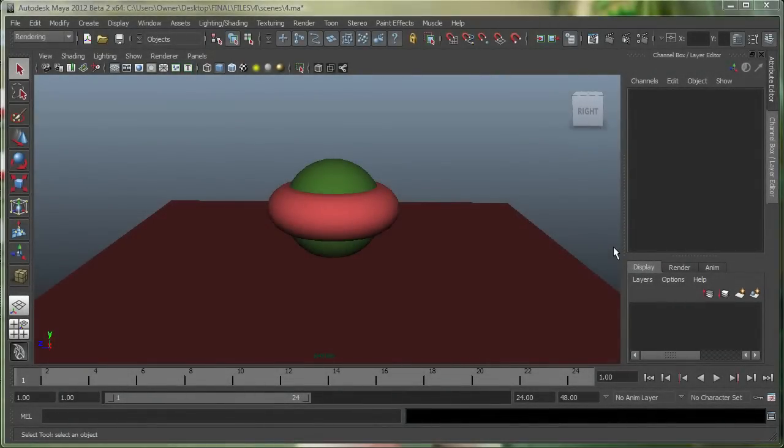In this movie, we're going to take a look at view navigation between our perspective and orthographic views, and also the view cube in Maya.